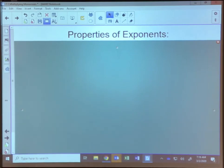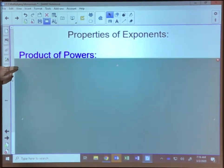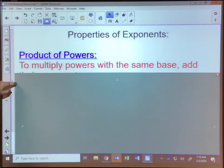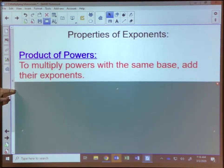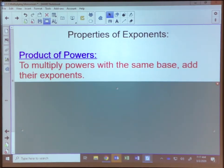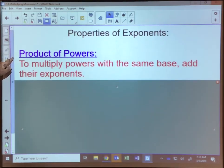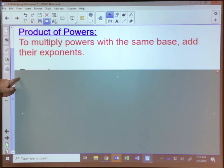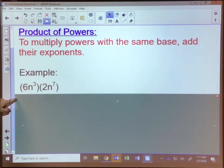Let's take a look at the properties of exponents. The first one we're going to talk about is the product of powers. Product means to multiply, so to multiply powers with the same base, all you have to do is add their exponents. Let's take a look at an example of multiplying powers with the same base.